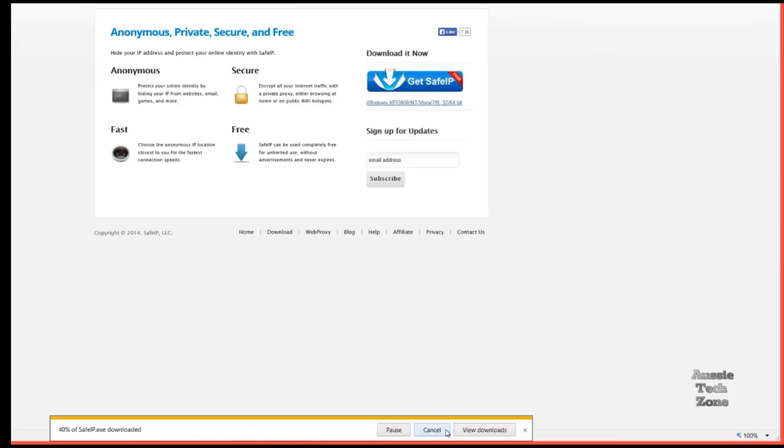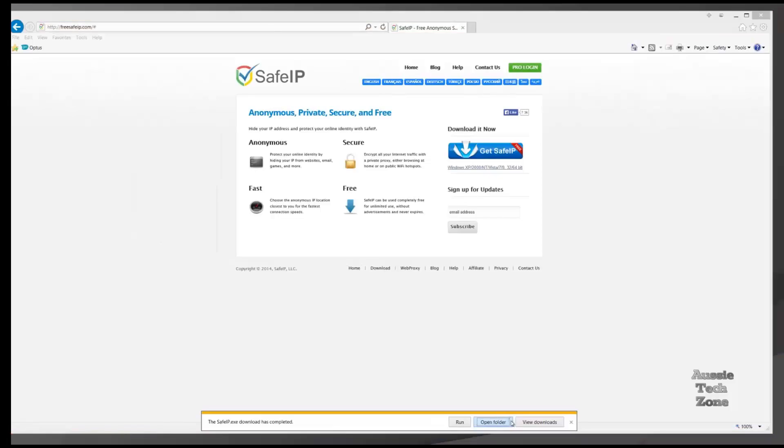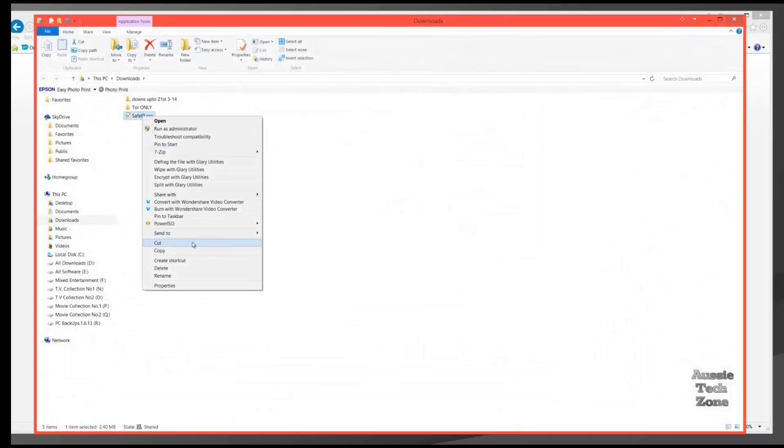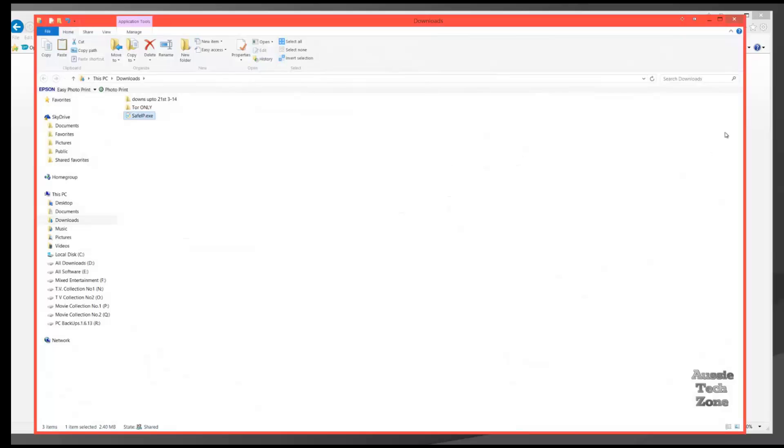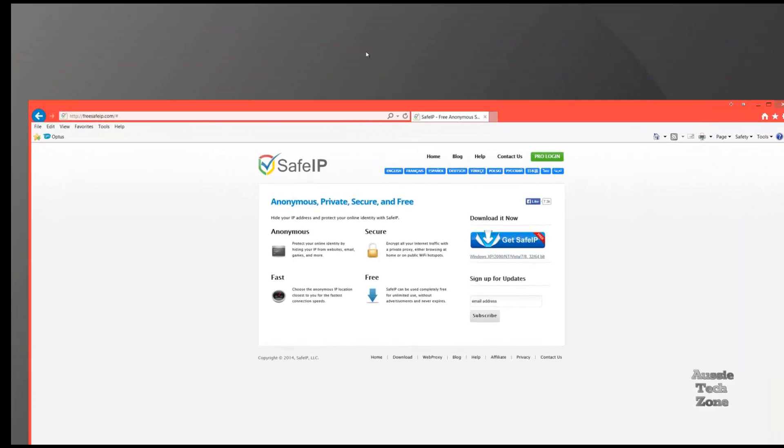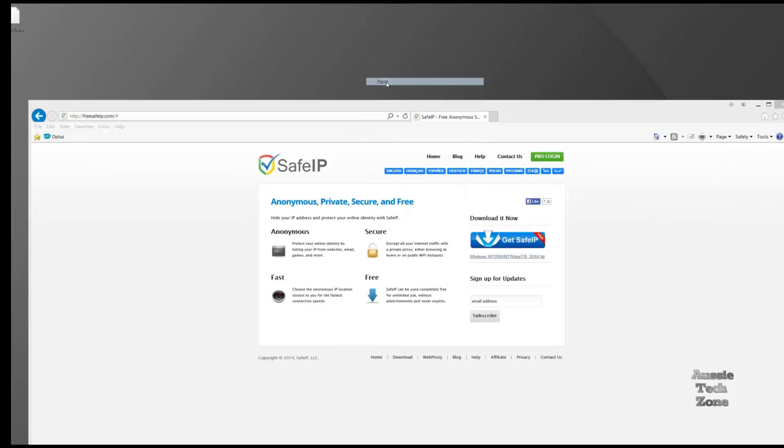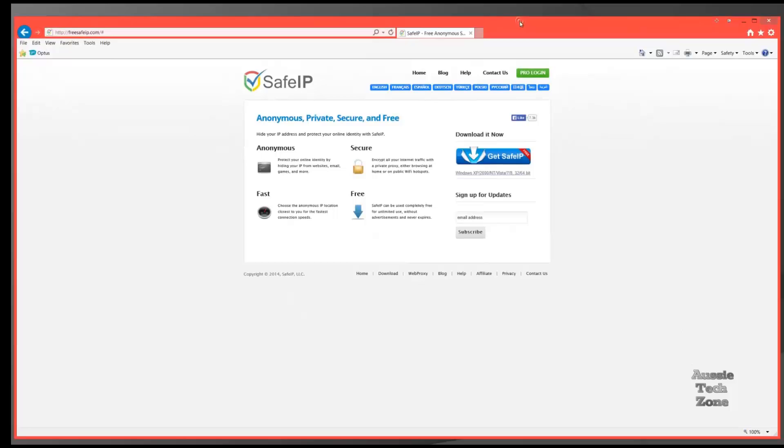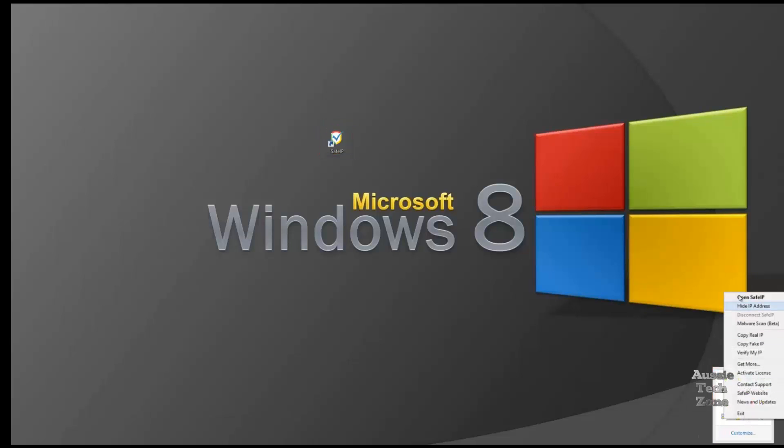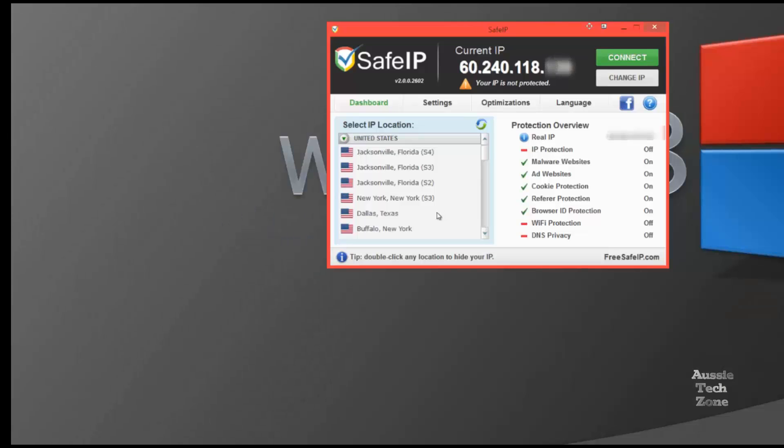Once you've downloaded it, open up your download folder, and cut and paste onto your desktop. There's no bloatware, there's no malware, and it's a great application. Once you've installed it, open up your options.